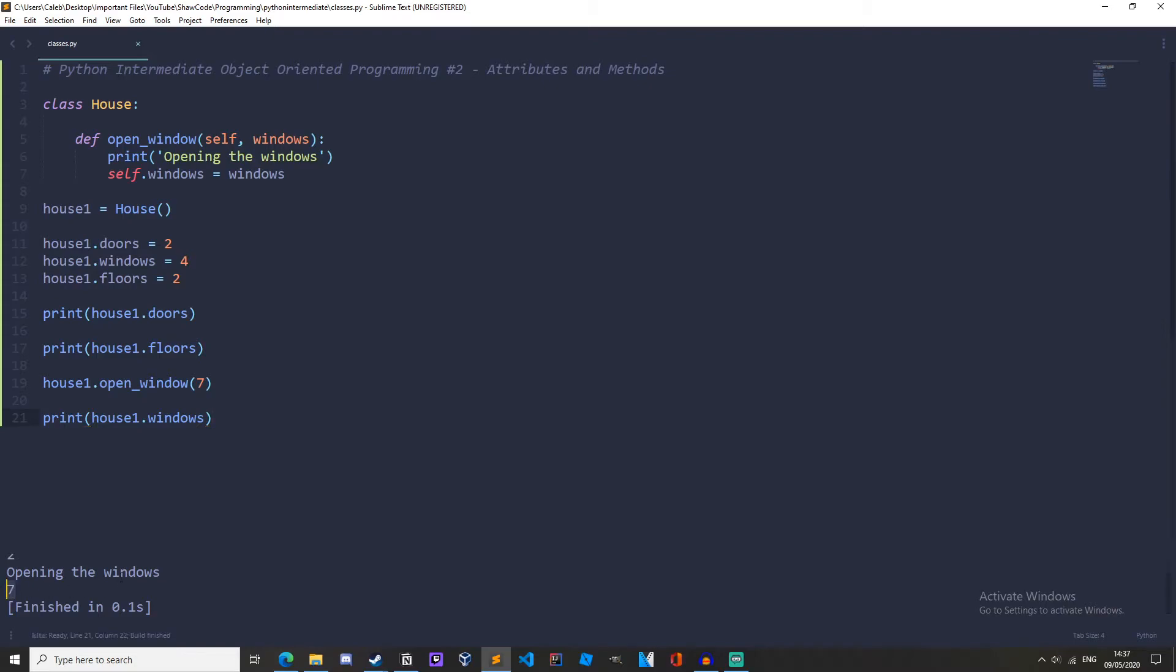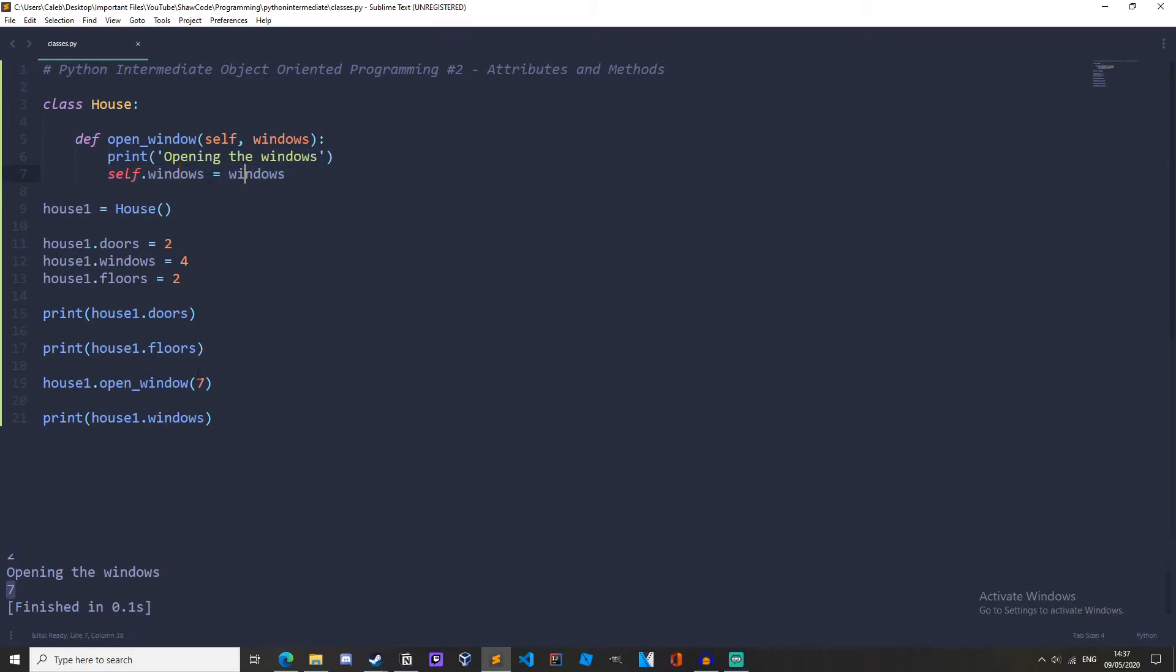And we get seven windows because we're calling this method open_window and we're passing windows. So print opening the windows and self.windows equals windows, so house1.windows equals seven because we've passed it here. Now let's talk about attributes and creating them in the class and passing them through the instance.